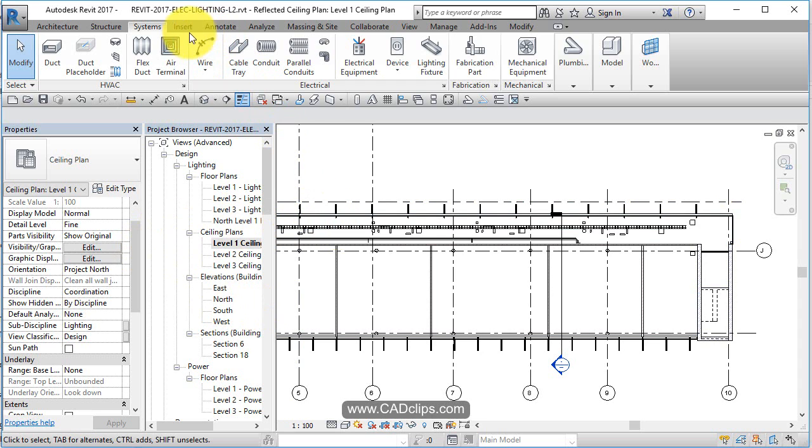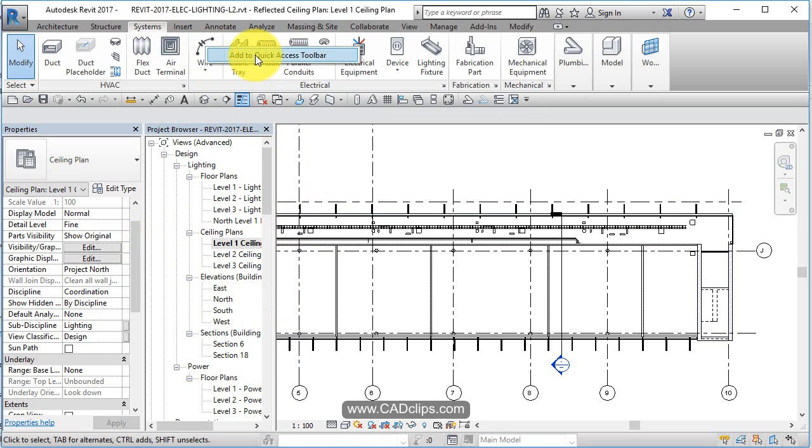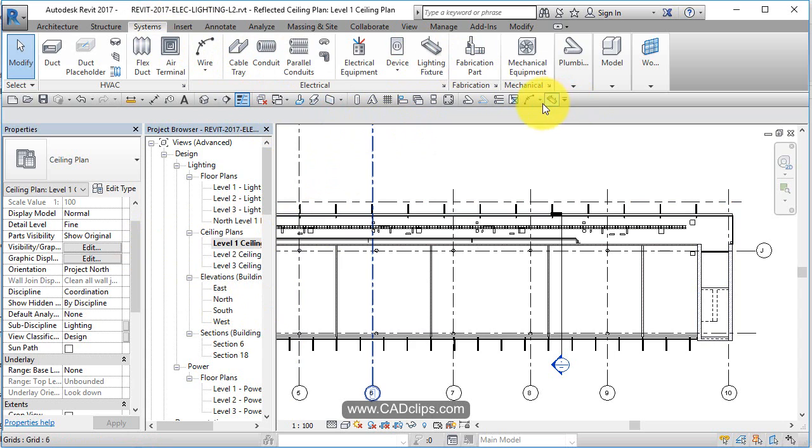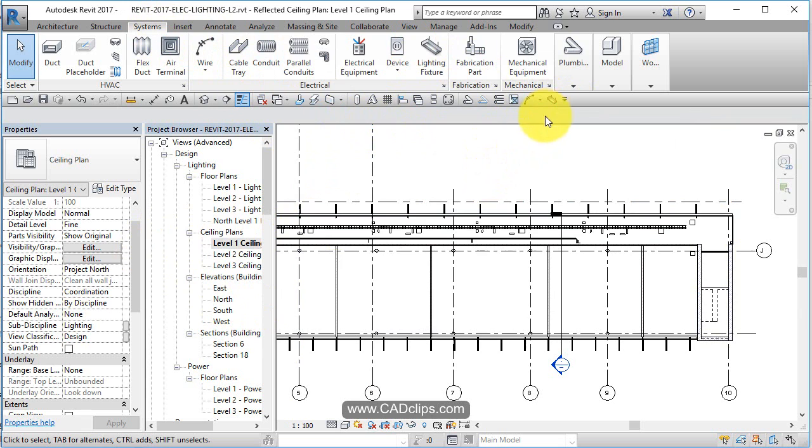As we're adding lights, let's go to system. I'm going to right-click on here, I'm going to say add wire to quick access toolbar. Right-click on lighting, add lighting. So wiring and lighting we're going to be doing in the next little while, so I've added them to my quick access toolbar.